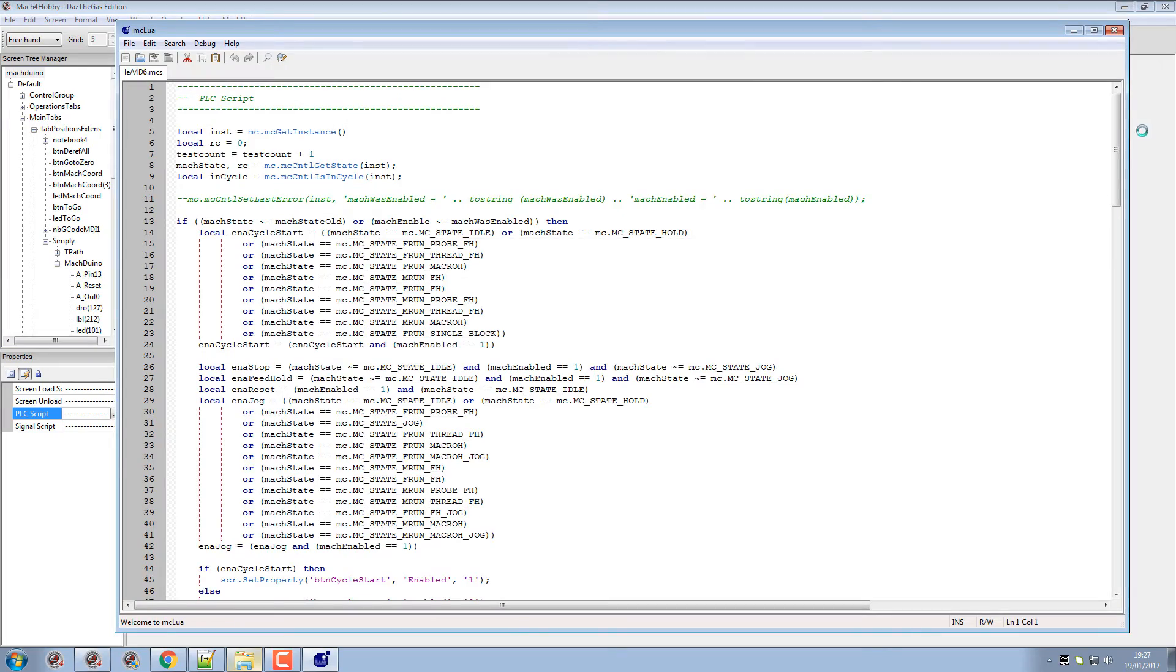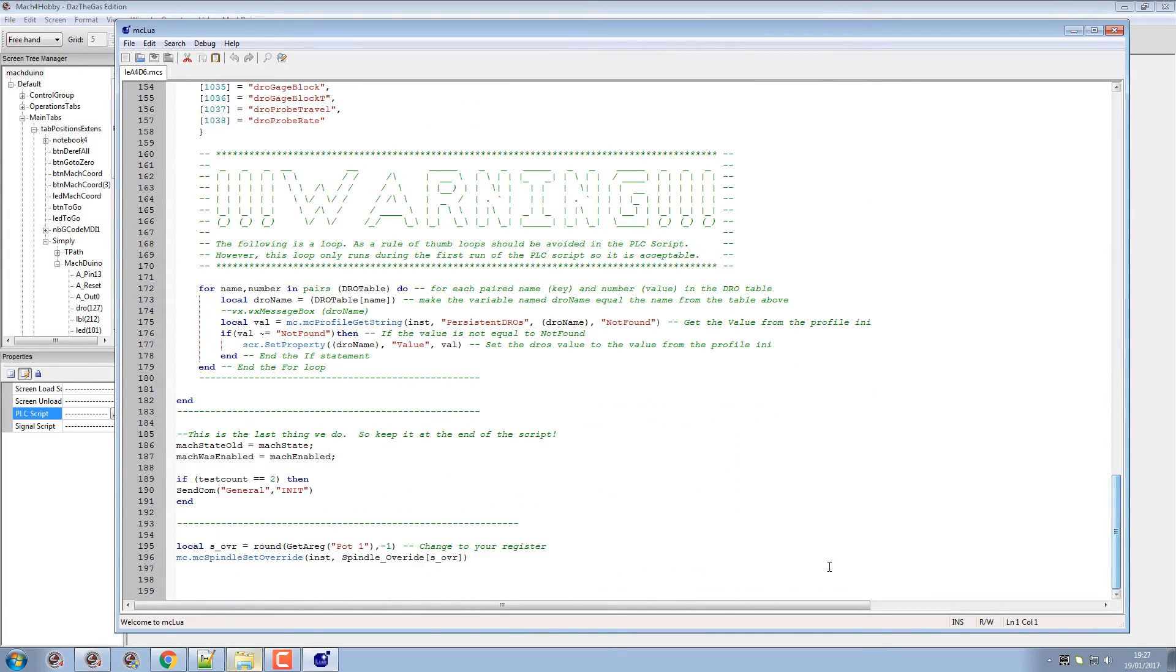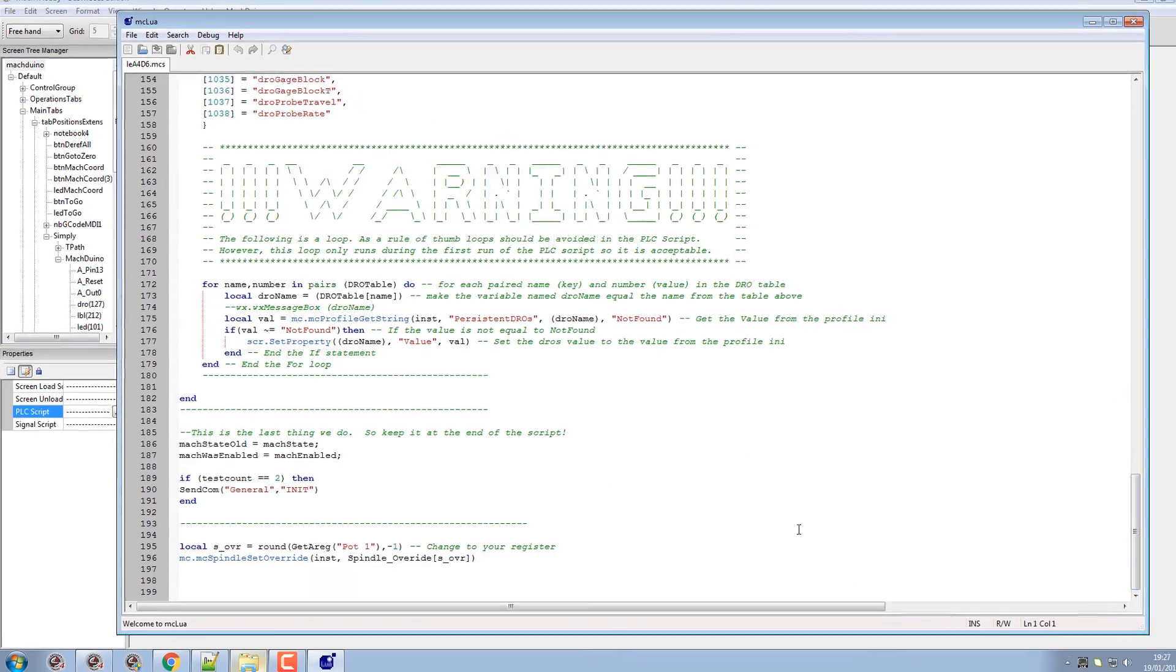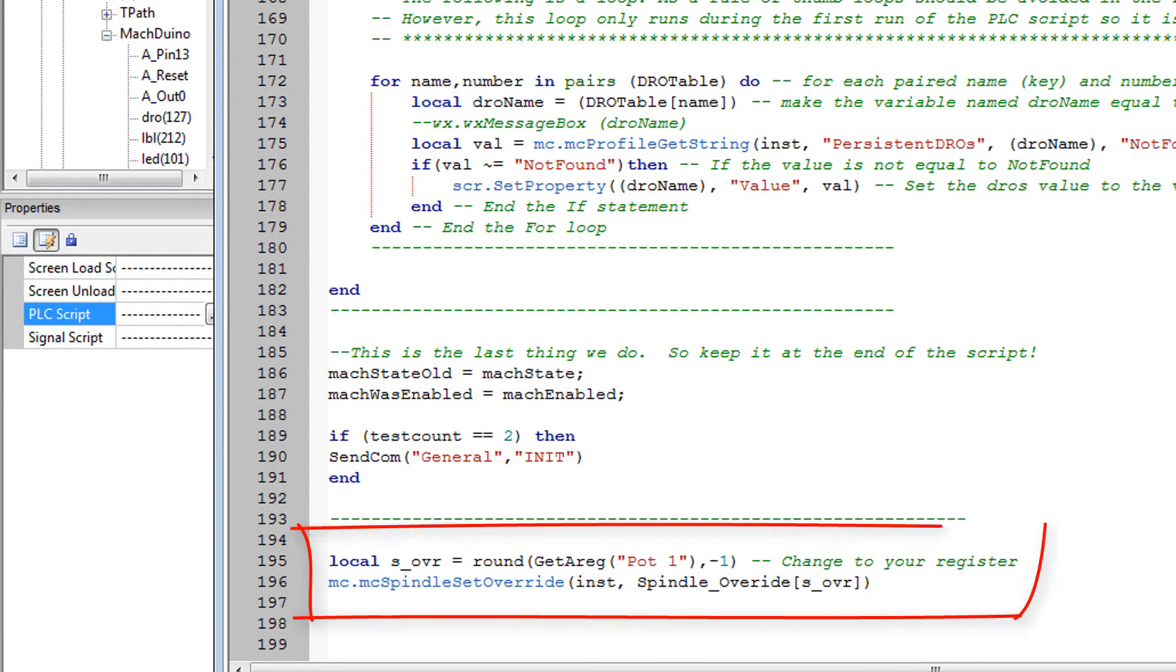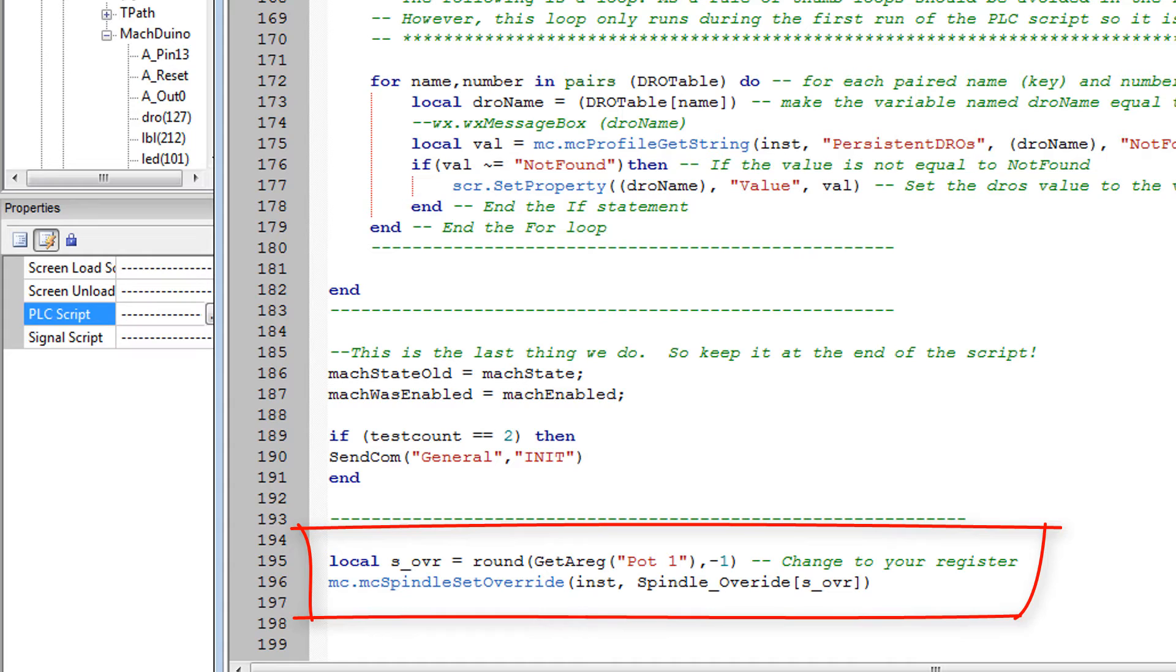Possibly at the bottom, a couple of little lines there. You'll have to change it to your register. Mine's called pot one, but yours will probably be called something different. It's getting that registry value, rounding it off to the nearest 10, and that's it. That's all that does, then the value it sets up from the table.